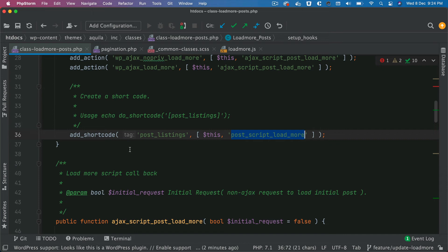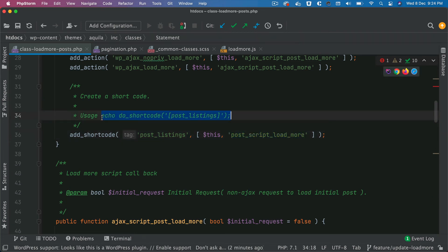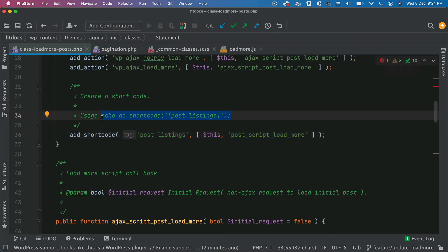The whole set of functionality comes shipped with it, and it just makes it easier to use. You can even create a custom Gutenberg block and echo out the do_shortcode there, so wherever that block is used, you have that functionality at your disposal.